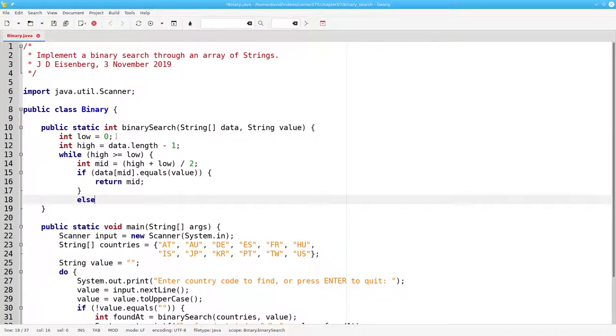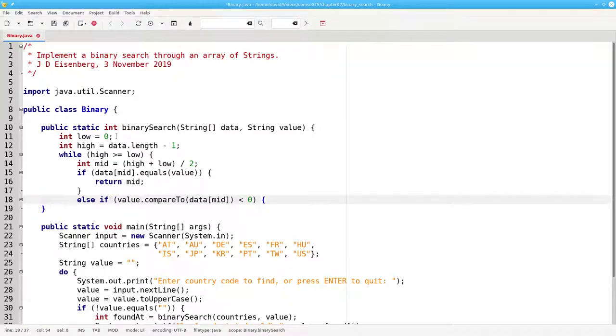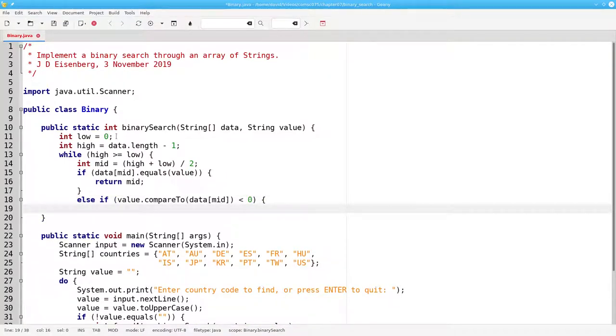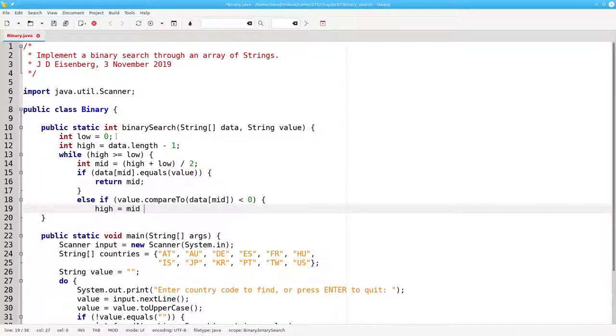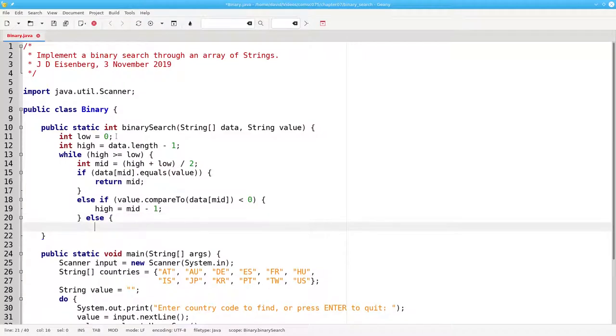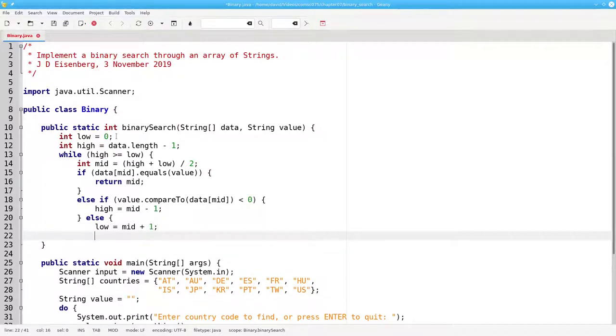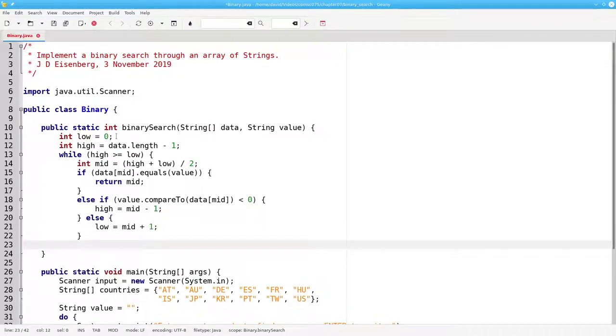Otherwise, if the value compared to the middle index is less than 0, which means the value is less than the middle point, we'll set the high point to mid minus 1. Otherwise, since it's not equal or less than, it must be greater than, and we'll set the low point to mid plus 1. That ends our loop.